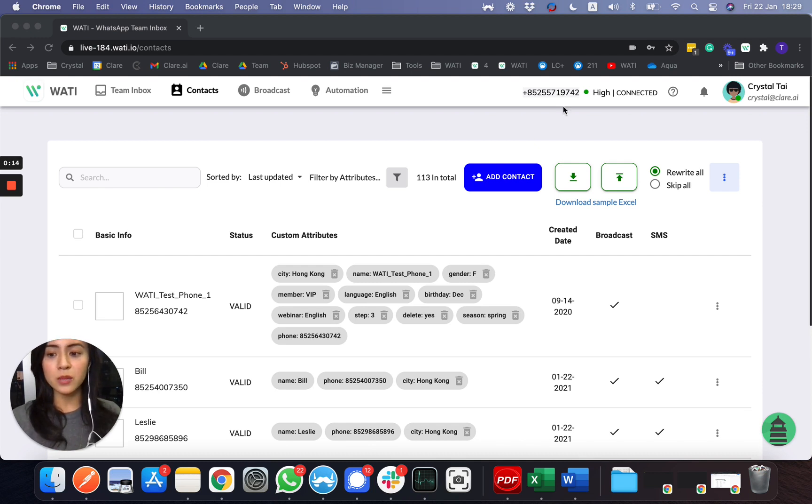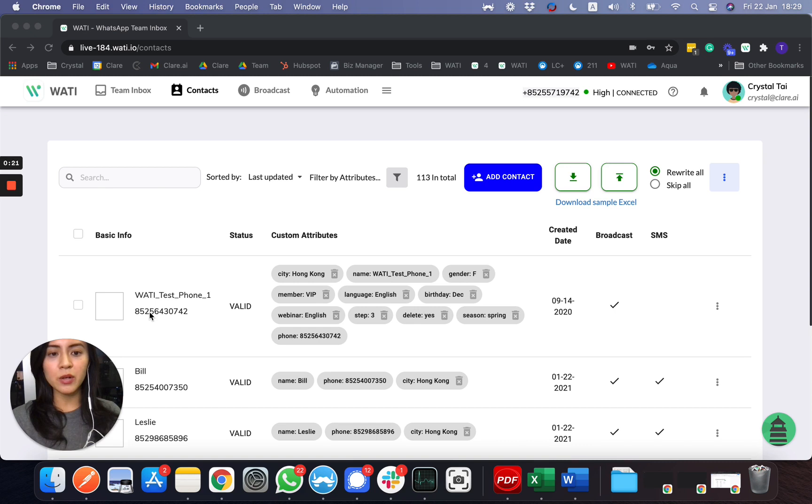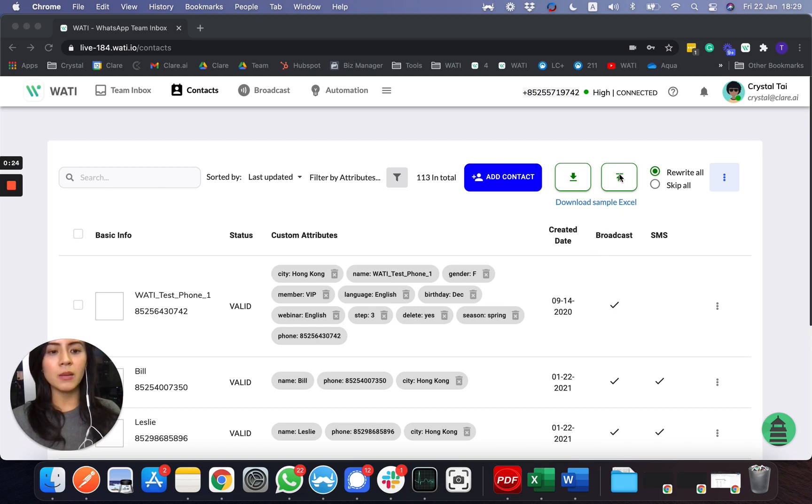For your side, if you'd like to add a number, first of all, the easiest way is you can upload it by Excel.